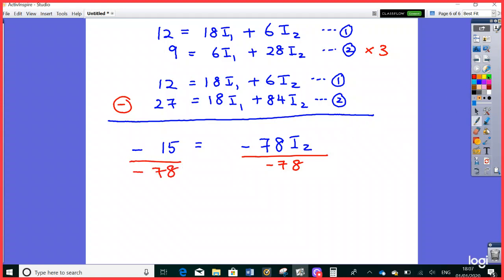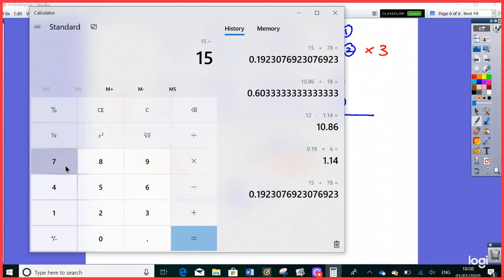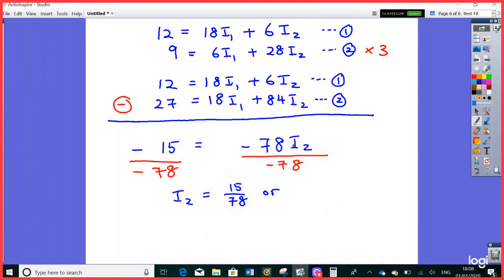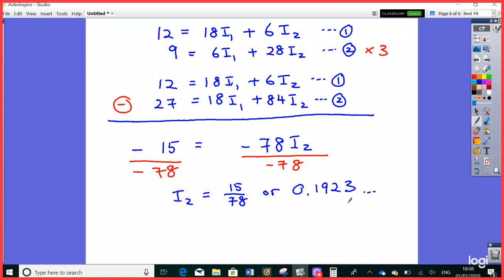So I2 = 15/78 amps. In decimal form that's approximately 0.1923A. I'm reluctant to round this yet because we still need to use this number to calculate the next value. Always round only at the final answer, not in intermediate working steps.